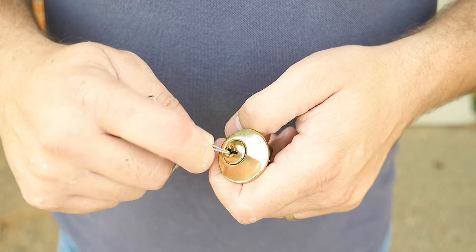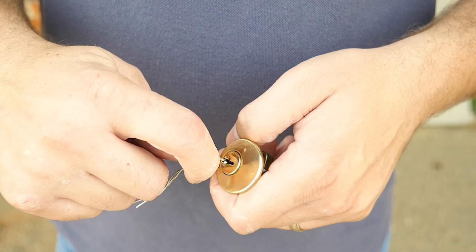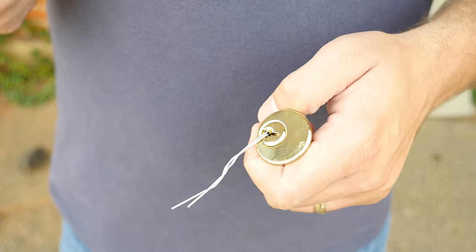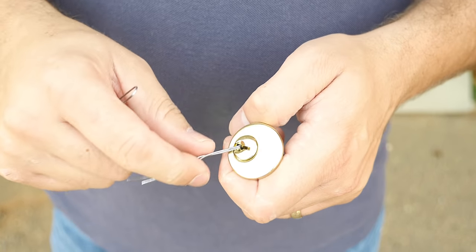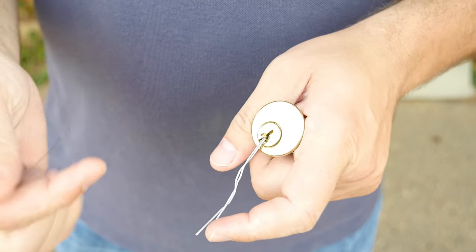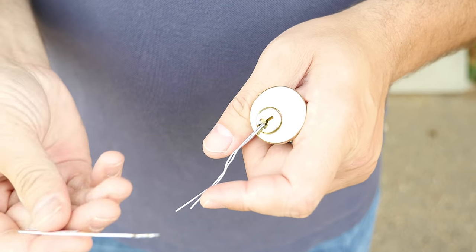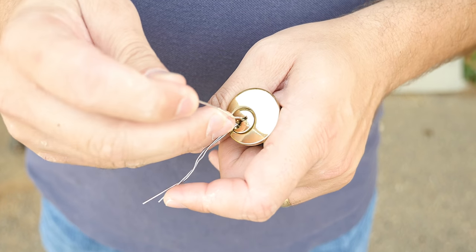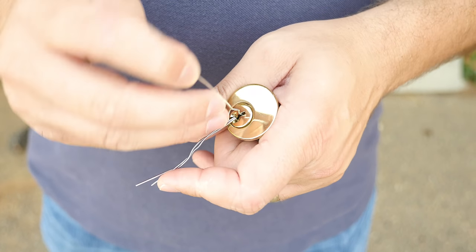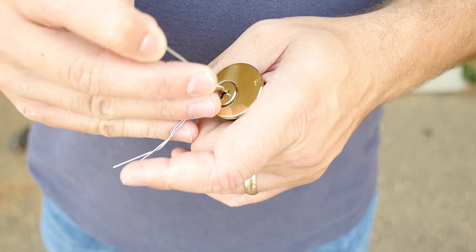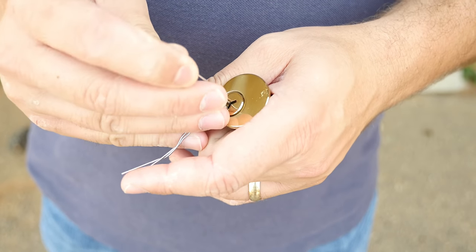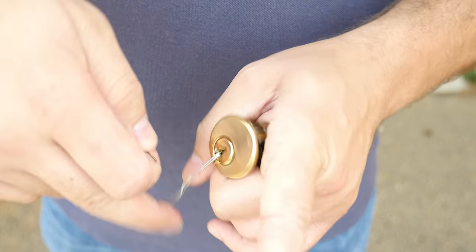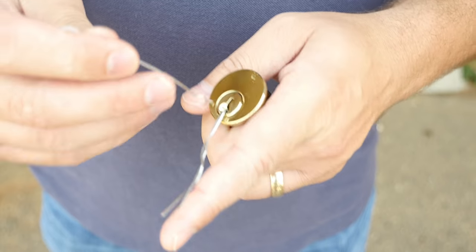So I'll show you how this works. This is a common deadbolt lock. You're going to place that tension wrench in the bottom of the keyway like we've shown in videos before. You're going to take that rake in and go in and out, up and down, any kind of shaking technique. Look, just that simple.